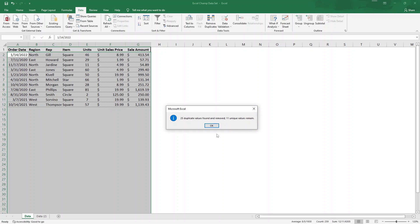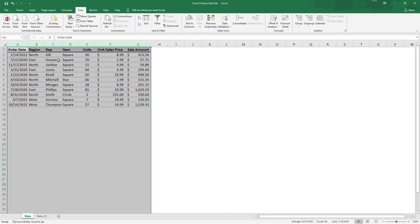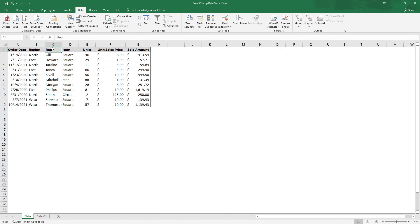We hit OK. We can see that 25 values have been removed and 11 unique values remain, and we can see now in our rep column we have just one of each of our reps.